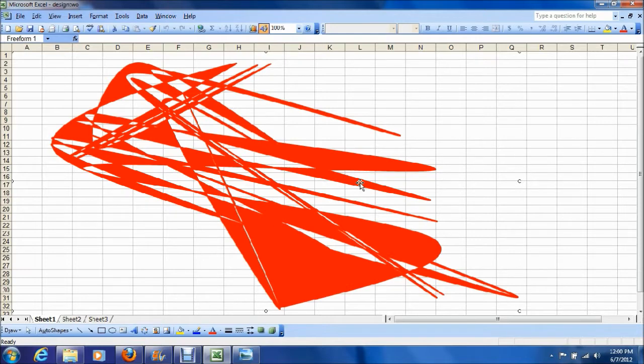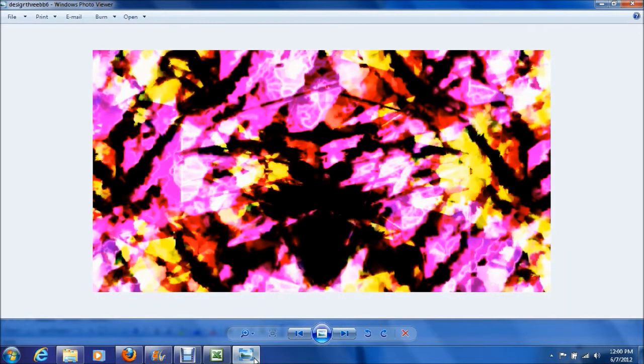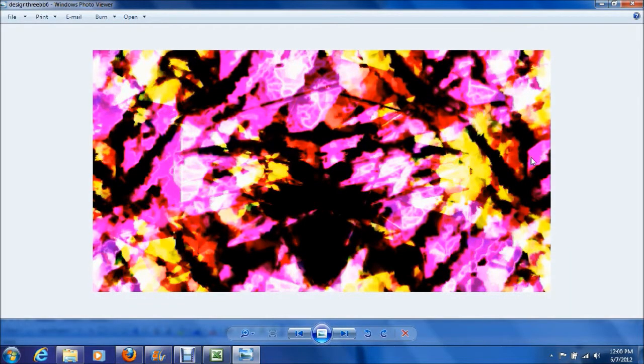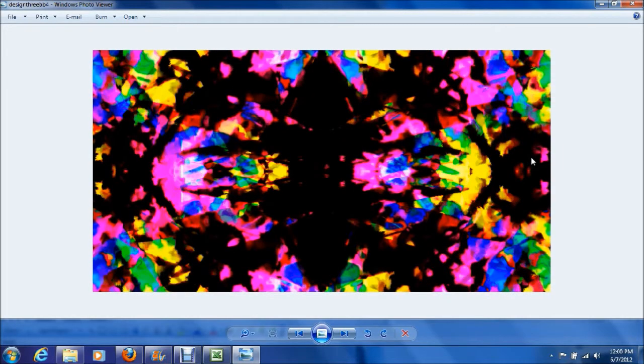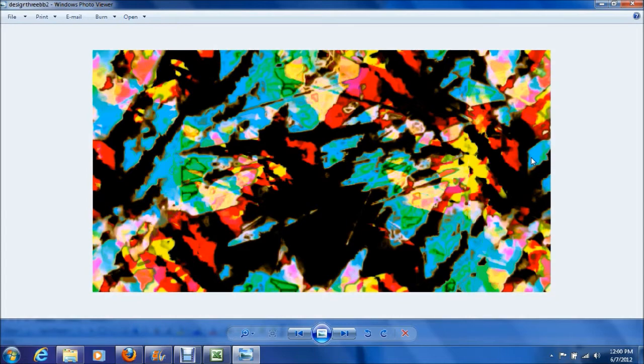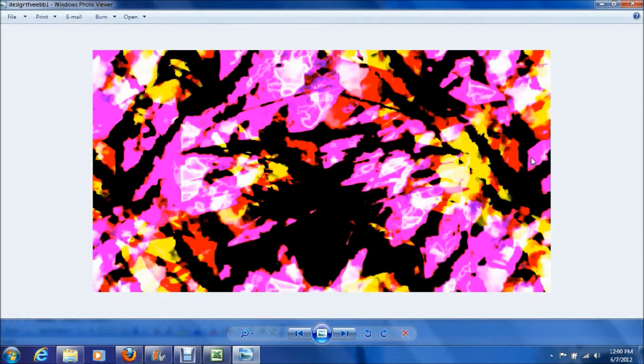This is the abstract drawing I made in Excel which you will see me create from the beginning to the end shortly. And this is the finishing product of the design. I made six versions of the design.